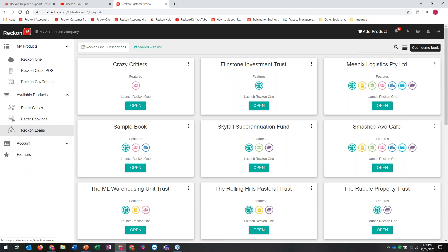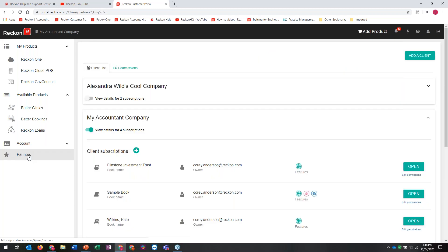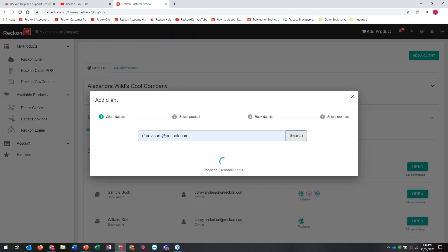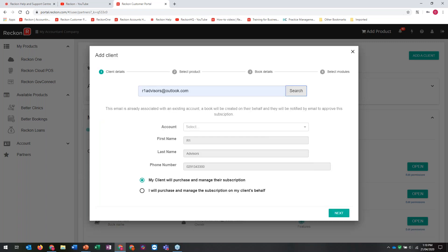What I'm going to look at now is how to actually create that book for Core. As everyone on today's webinar is an accountant or bookkeeper - a professional partner or accredited partner - we want to use the Partners area. If you come to the Partners area and it prompts you with a sign-up, this is where as an accountant or bookkeeper you can sign up for our free Cloud Advisor program. I click on Add a Client and pop in their email address. If the client already has a Reckon Portal account, it knows all that information. If they're brand new, you'll need to fill out the details. The account is the billing client - you attach it to the relevant entity, whether that's Corey Anderson, ABC Nominees, or the Smith Family Trust.